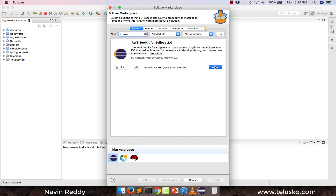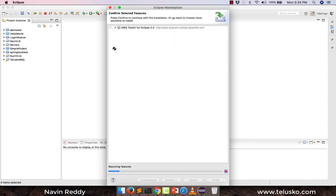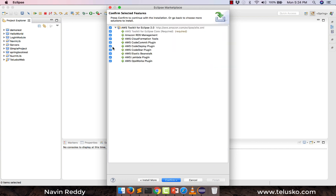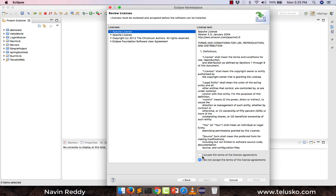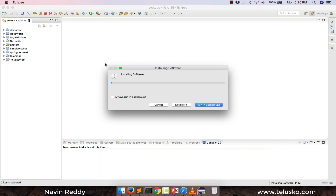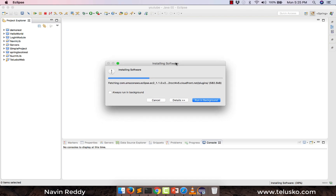You have to click on install, and it will give you so many options to select. You can install everything or choose between options. For example, I don't want OpsWorks, I don't want Lambda. Let's go with all the other things. Now let's click on confirm and we have to accept the agreement — we don't have a choice. Click on finish. The moment you do that, it will take some time to install. Till that point, let me pause the video.